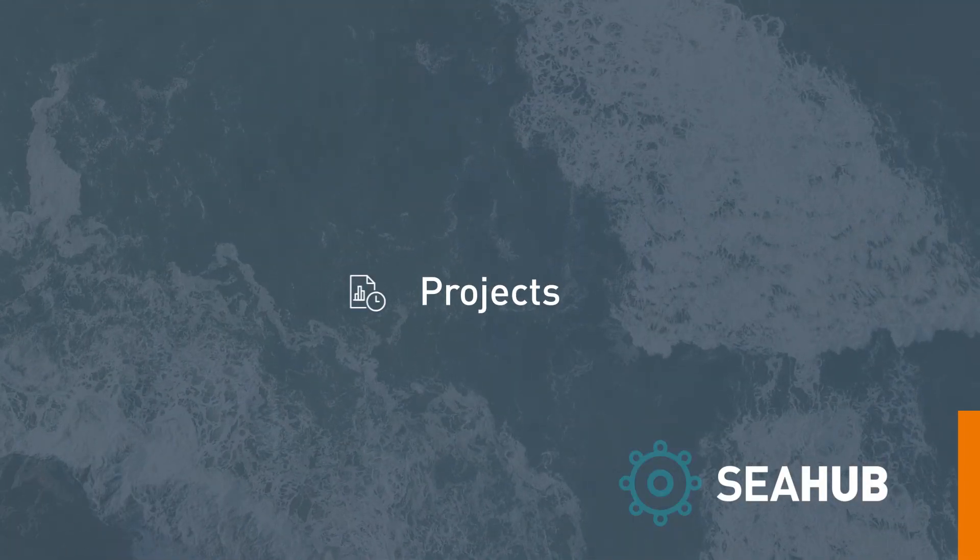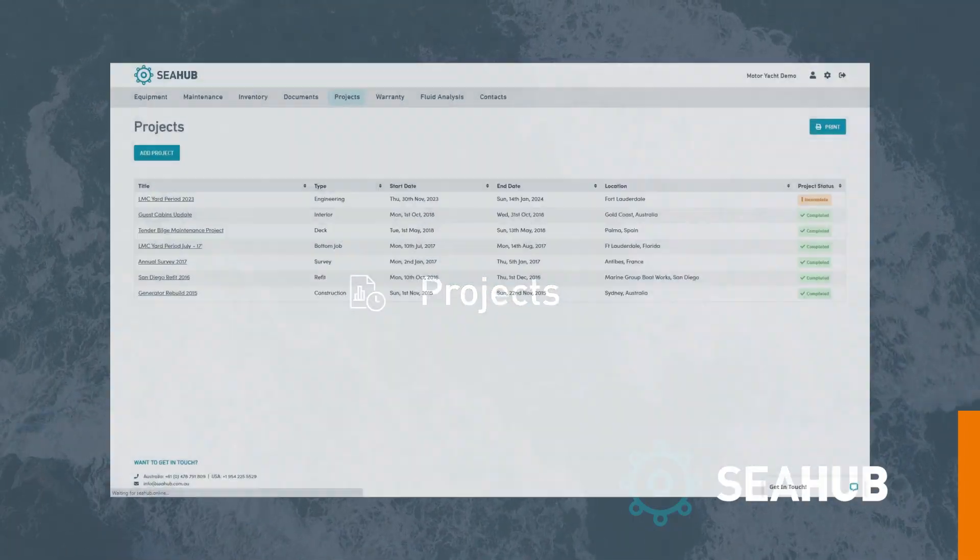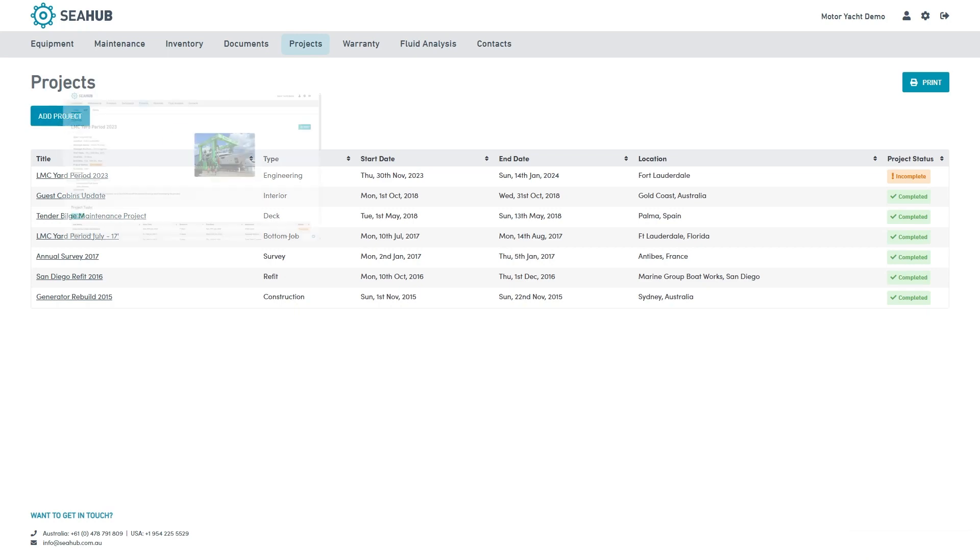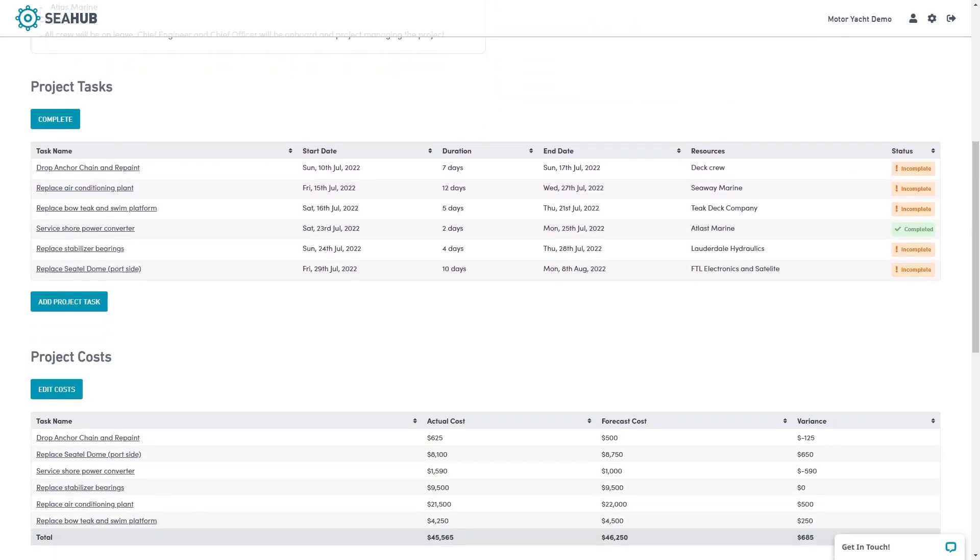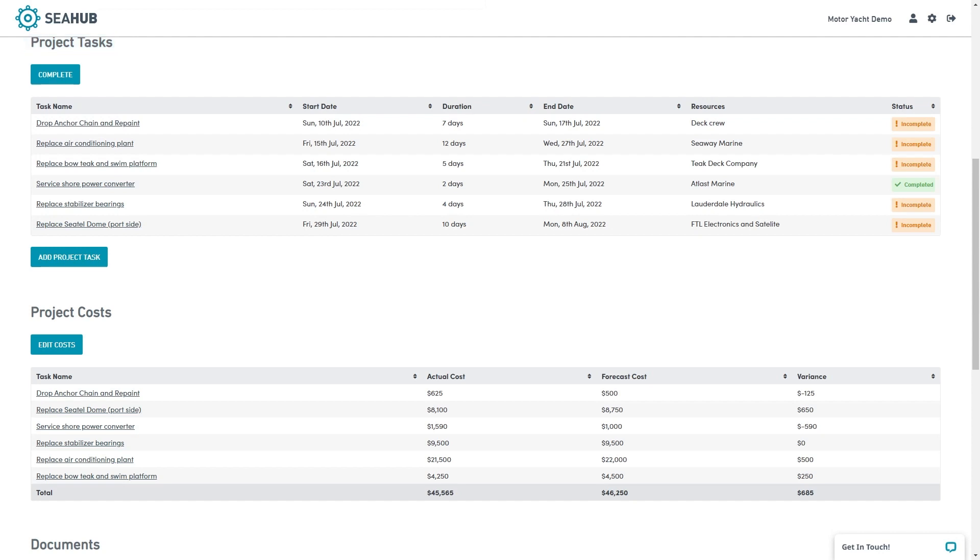The projects module is ideal for planning ahead for important end of season yard periods or major projects on board. First, create a project, assign a manager, nominate a start date and duration, as well as who will be involved. Next, add all the individual tasks you are looking to complete, as well as a proposed start date.